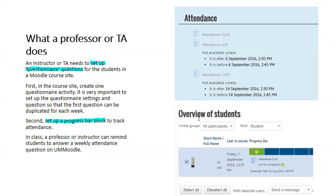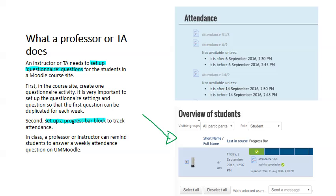What a professor or teaching assistant does? First, an instructor or teaching assistant needs to set up a questionnaire question for the students in a Moodle course site. And it's very important to create one questionnaire activity, set the settings, and then that questionnaire will be duplicated for each week or each class. And then second, a progress bar block will be set up to track attendance, and a teacher can look at the progress bar and get an overview of all the students in their class. And once it's all set up, there's really not much more for a professor to do other than remind students to take the attendance question.